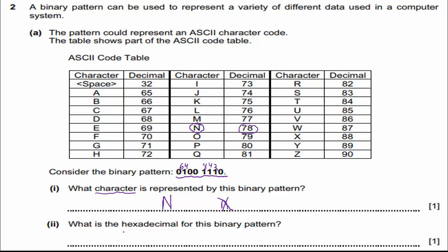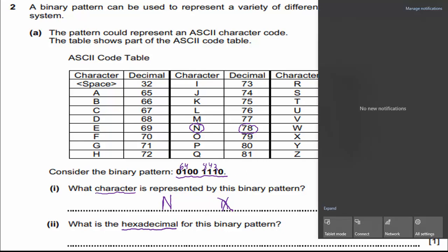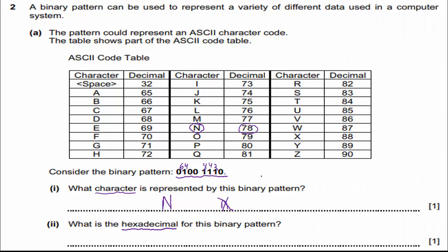And then a quick review. What is the hexadecimal for this binary code that has nothing to do with the ASCII code table? So I'm going to go back up here. I'm going to erase my values so I can figure out what they are.